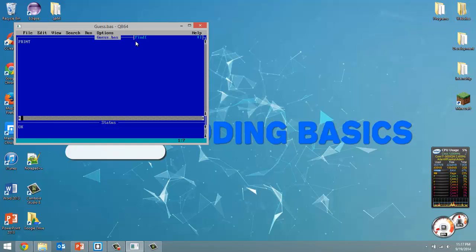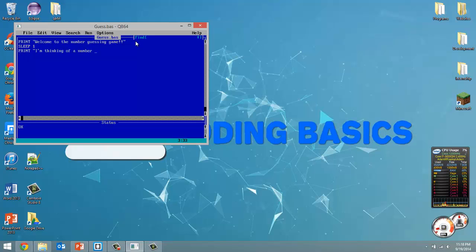The first thing we're going to do is print out a message welcoming the user to our game: "Welcome to the number guessing game." Now we're going to sleep our program for one second. We're then going to print out another message: "I'm thinking of a number between 1 and 100." And this time we're going to sleep for two seconds.